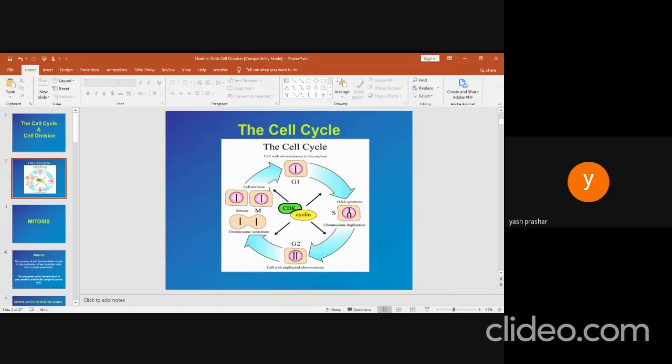Next is the S phase. It is about an 8-hour phase in which DNA replication occurs. Each chromosome duplicates to form its identical chromatids.